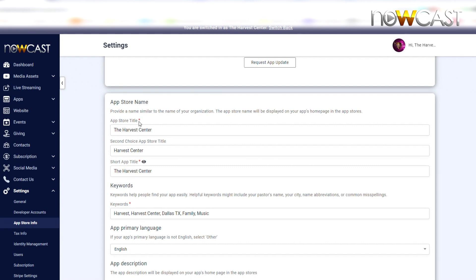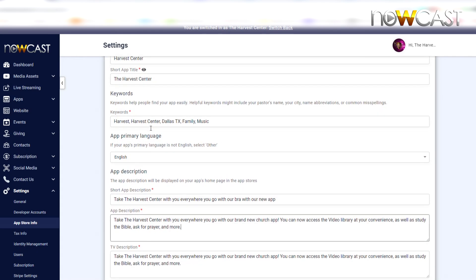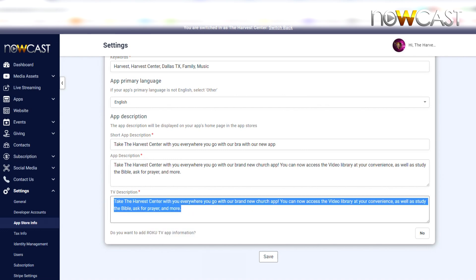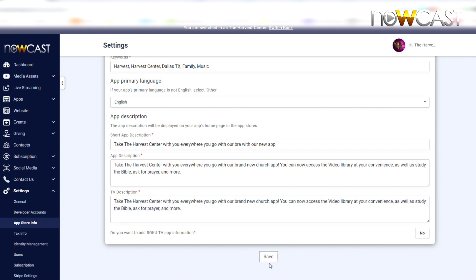You do not have to worry about the Roku TV information because we will simply just take the same information that you've embedded into your TV description. We will utilize that for your Roku channel. So that's it, that's all you've got to do, and just click Save and you are done.